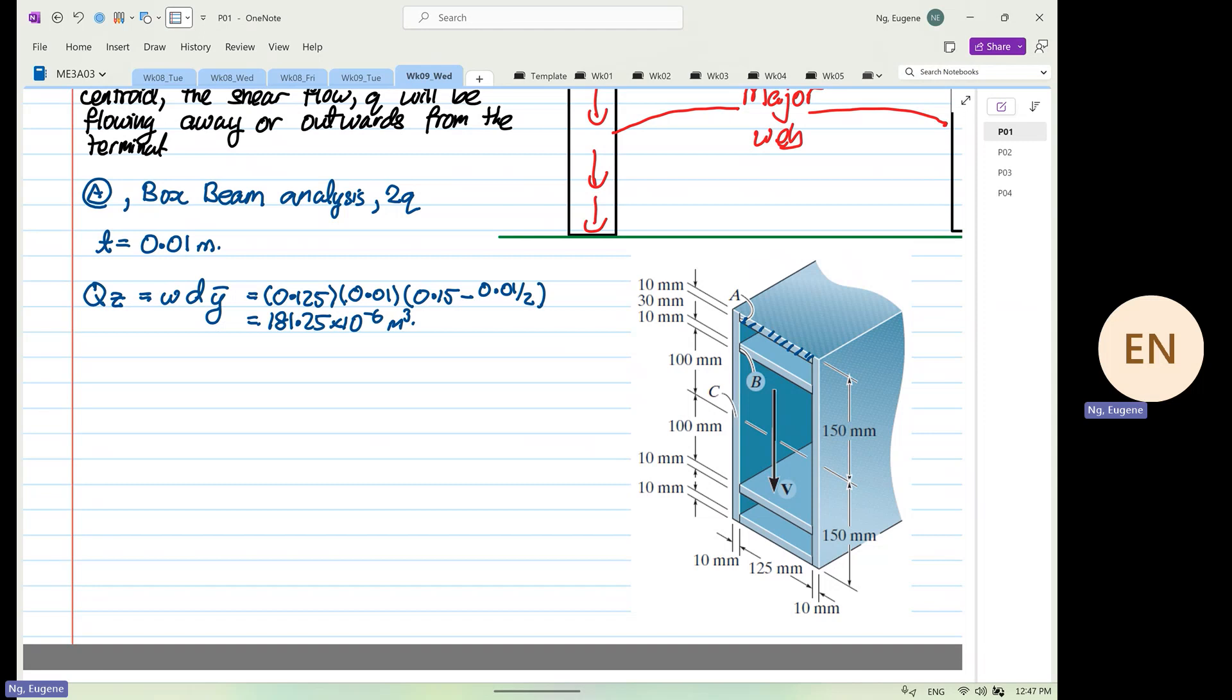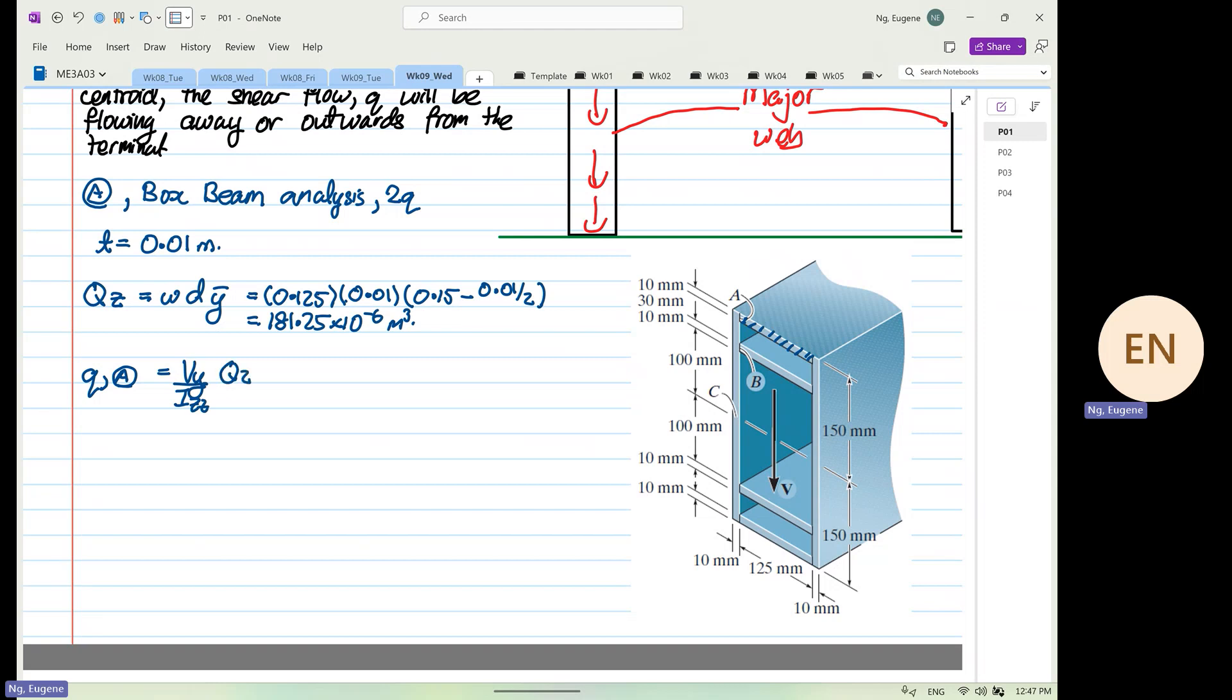Okay, once you sort out your first moment of area, everything is easy. So therefore the Q at point A will be equal to what? The Q at point A will be equal to V_y over I_zz multiplied by Q_z. Okay, now this question is easy because they did not want to find the shear stress, so you don't need to consider the thickness. Okay, however, you have to divide by 2 over here because of what? Box beam.